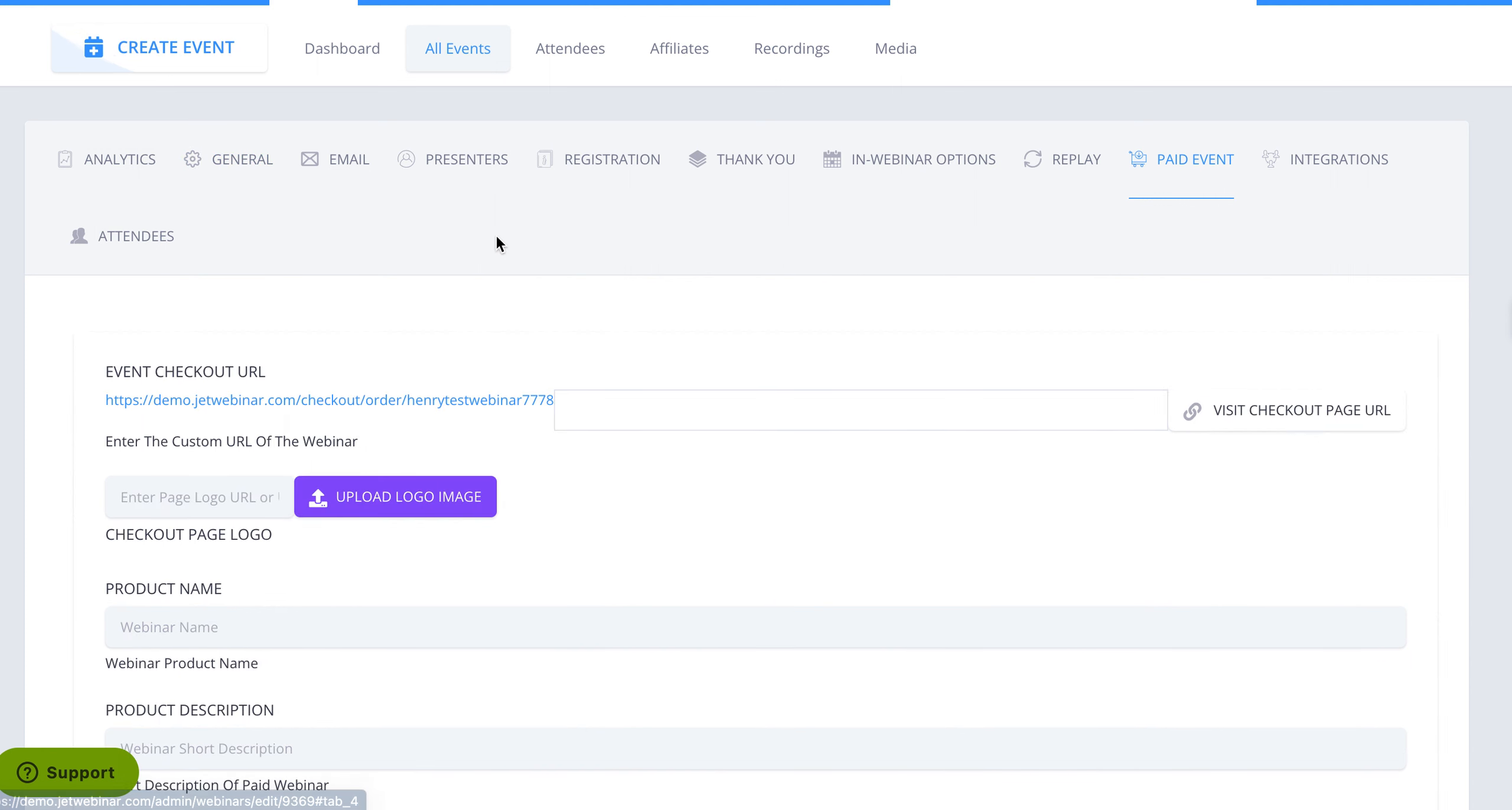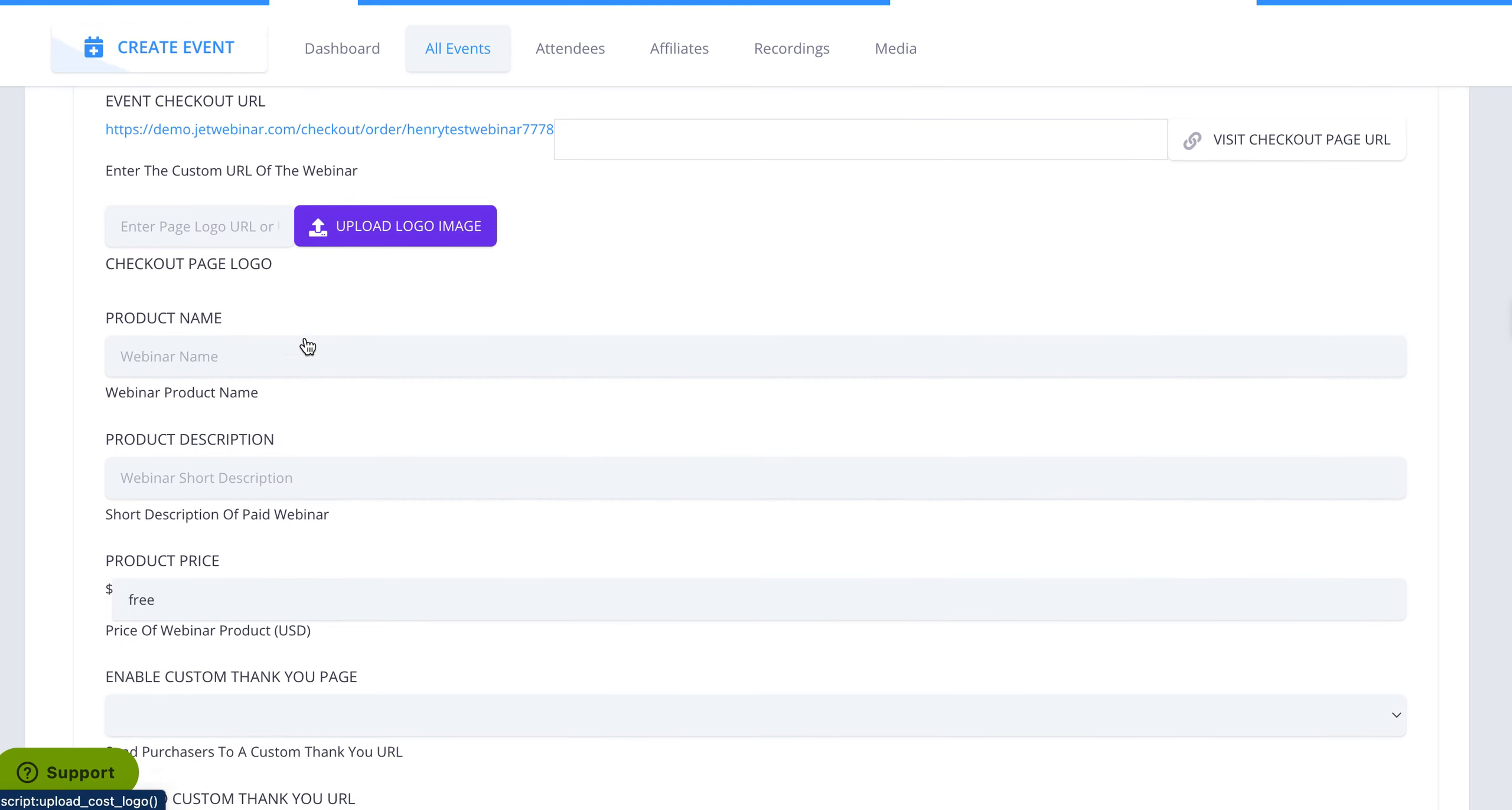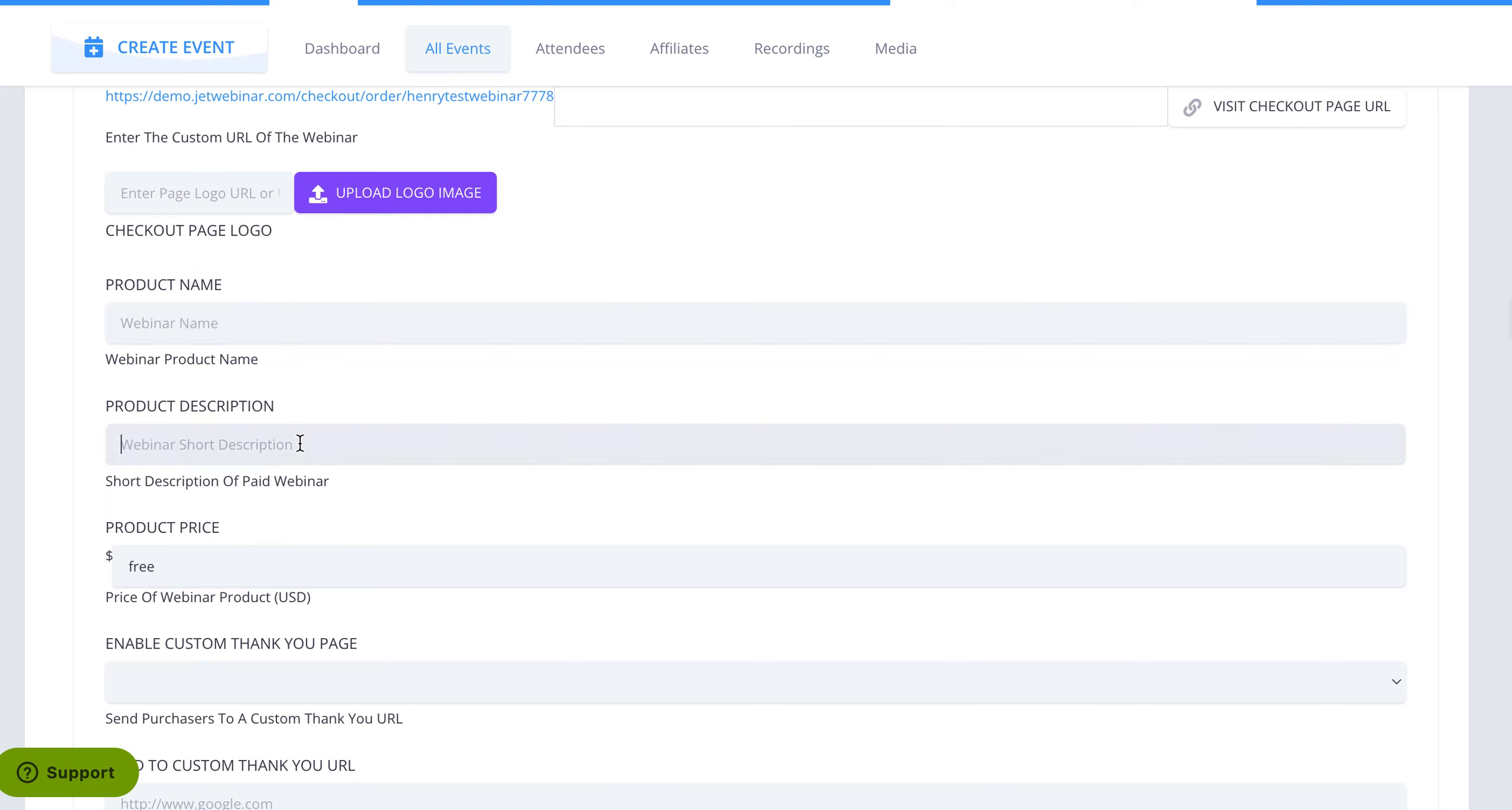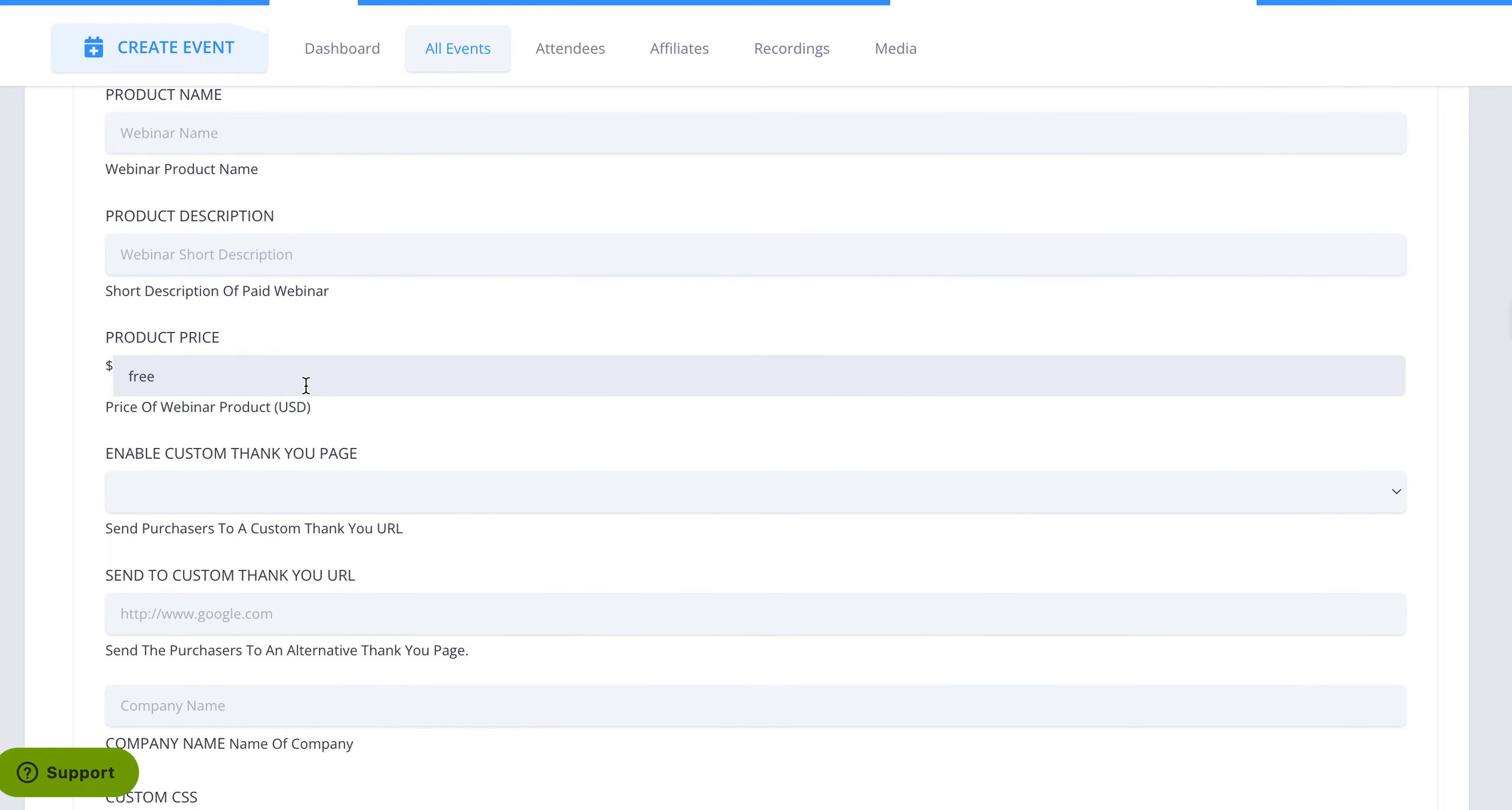So you click on paid event and you would put in your custom URL. You can upload the logo for whether it's a company logo or maybe the theme of the event, product name, description, the actual price.